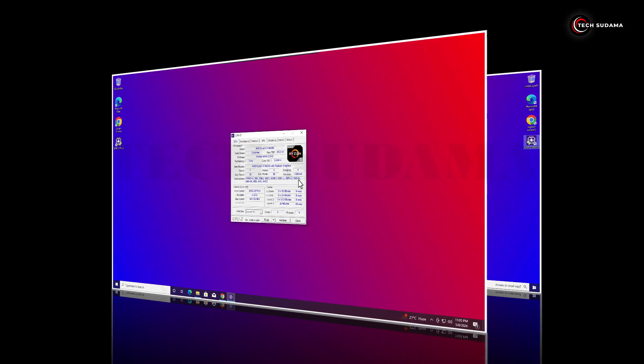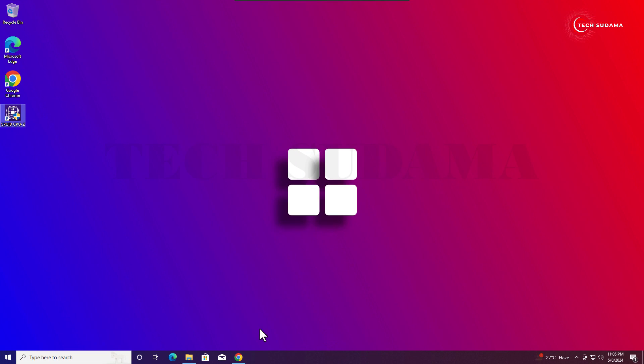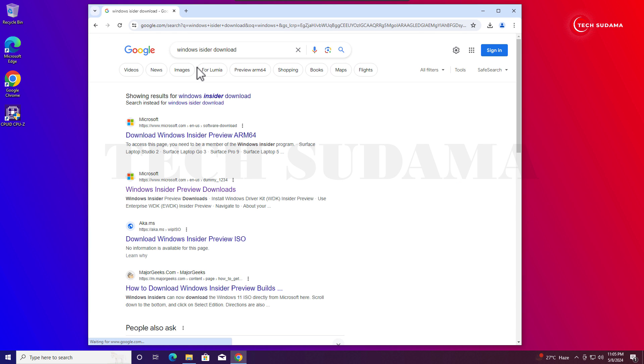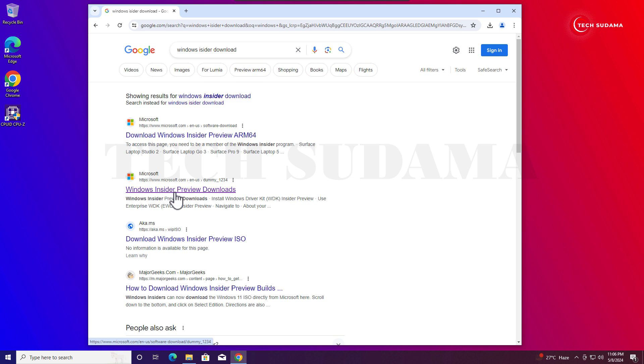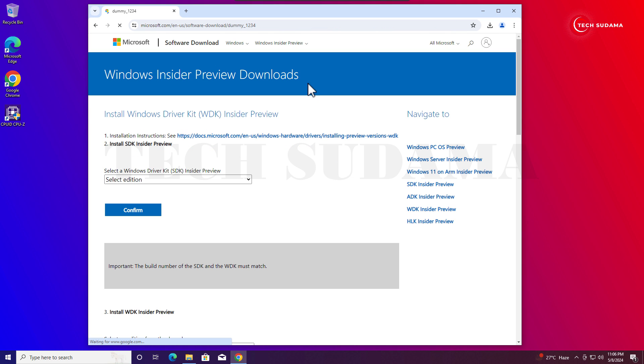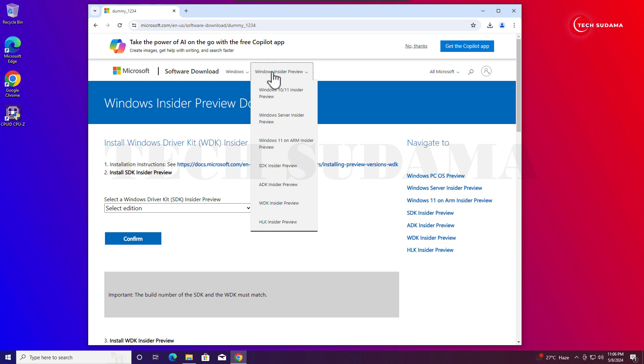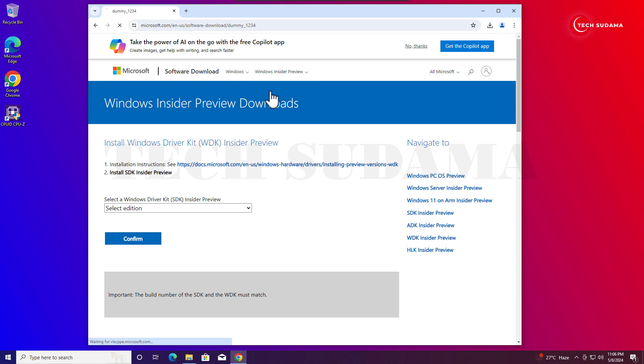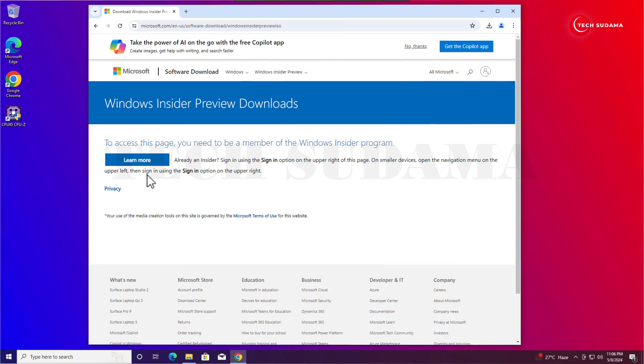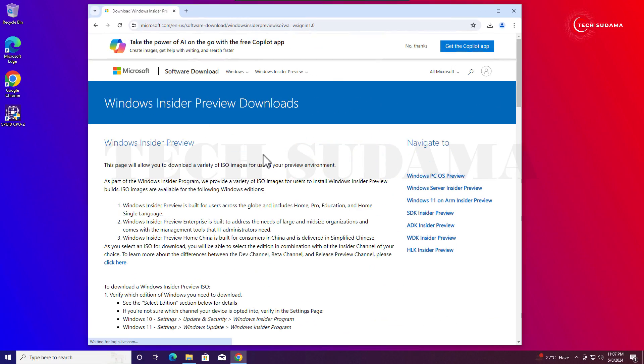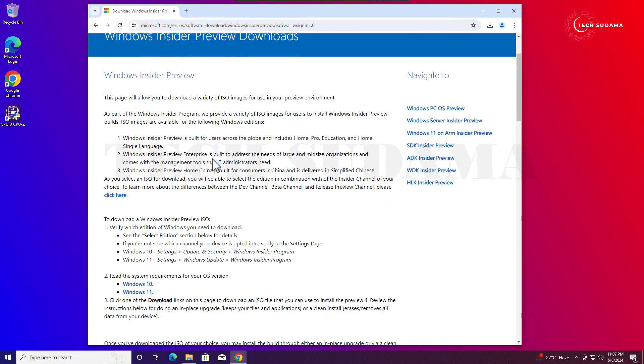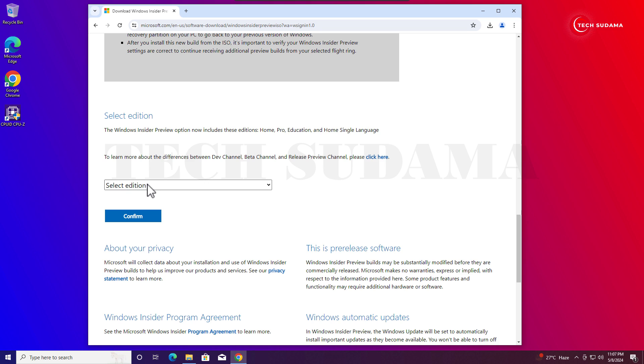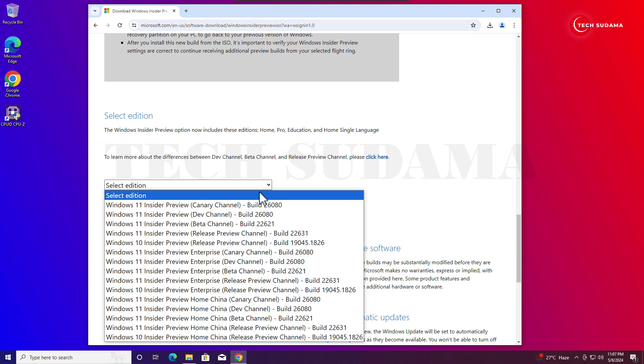Now you'll have to again open the browser and search for Windows Insider download. Here you'll find the link Windows Insider Preview downloads. Just click on here, and here you'll have to click on Windows Insider Preview. Here you'll find Windows 10/11 Insider Preview. Just click on here. Now here you'll have to log in with your Microsoft account. After signing in with your Microsoft account, just scroll a little bit.